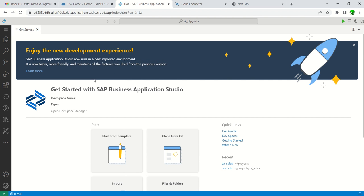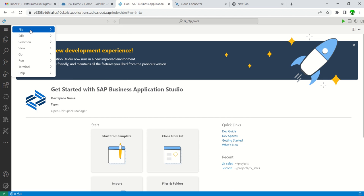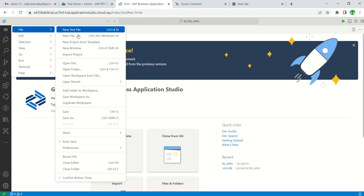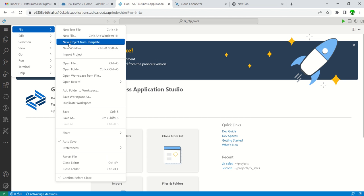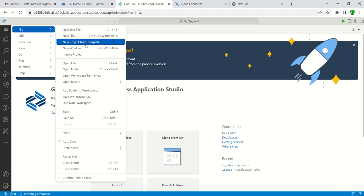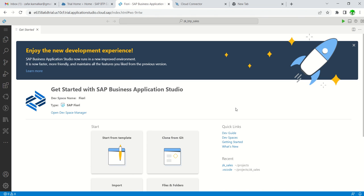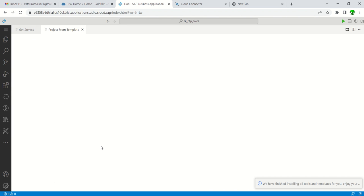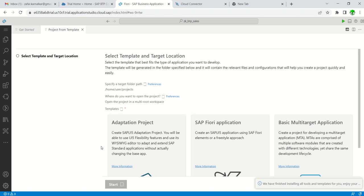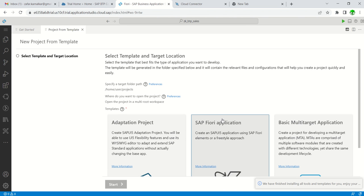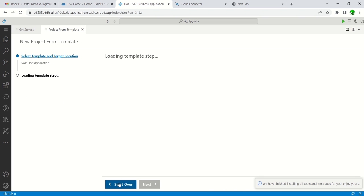Now here, by default we can see this welcome screen. If not, you can click on File and then New Project from Template. You'll get the same screen. Here, select Start from Template, then select SAP Fiori Application, and click Start.